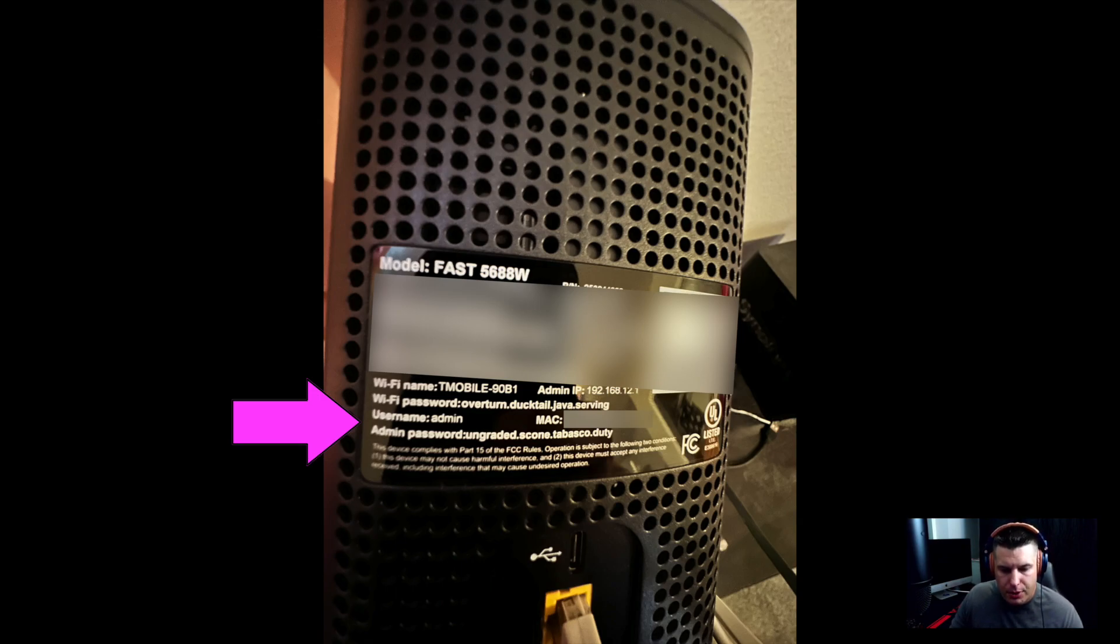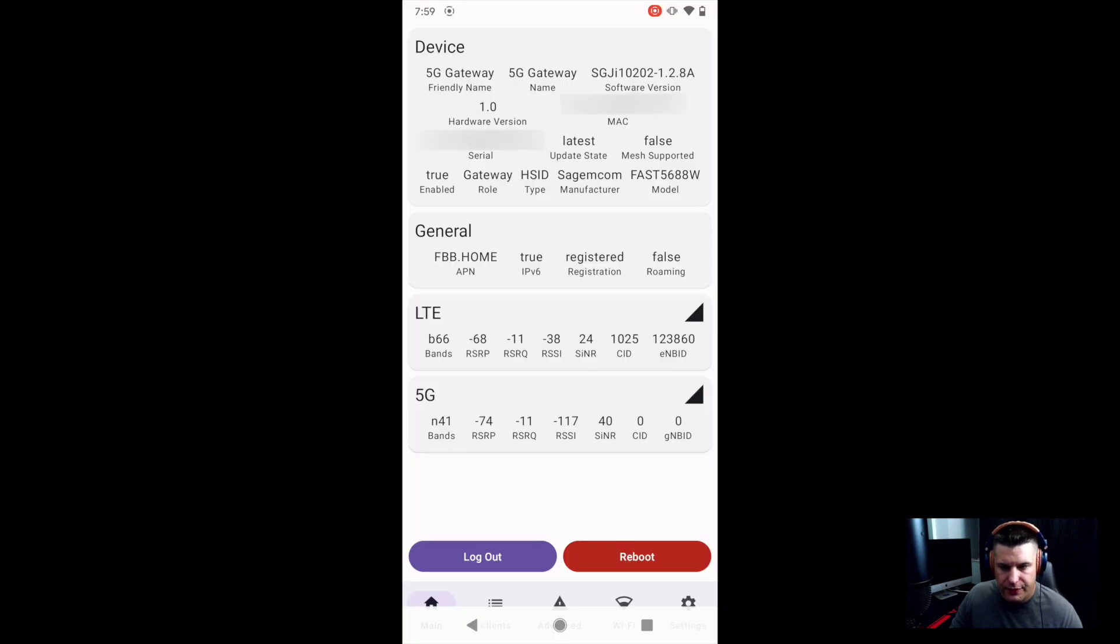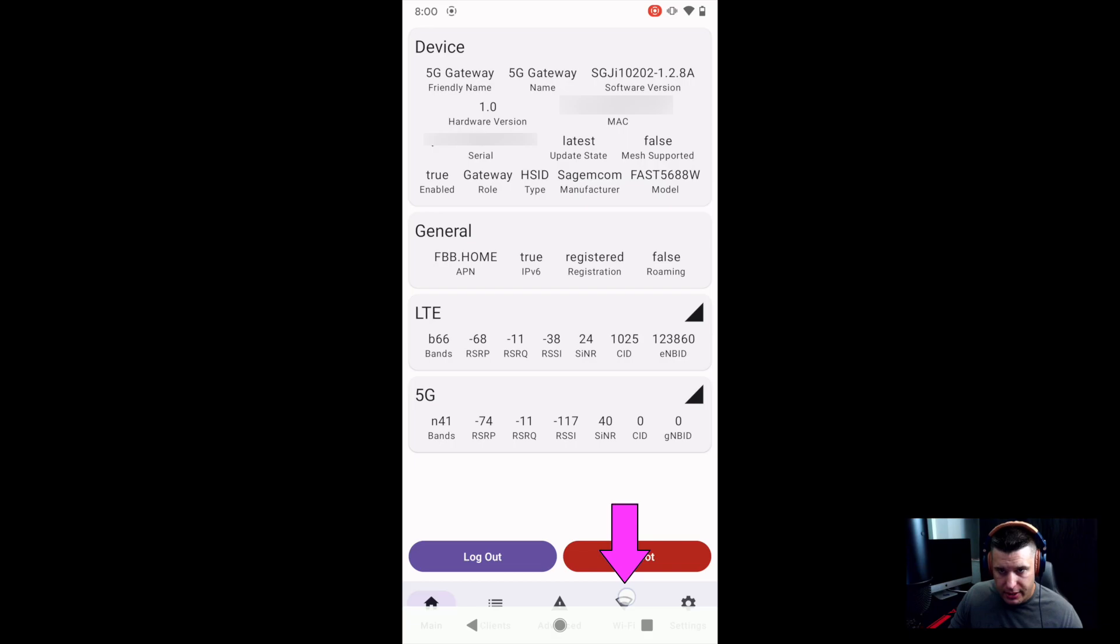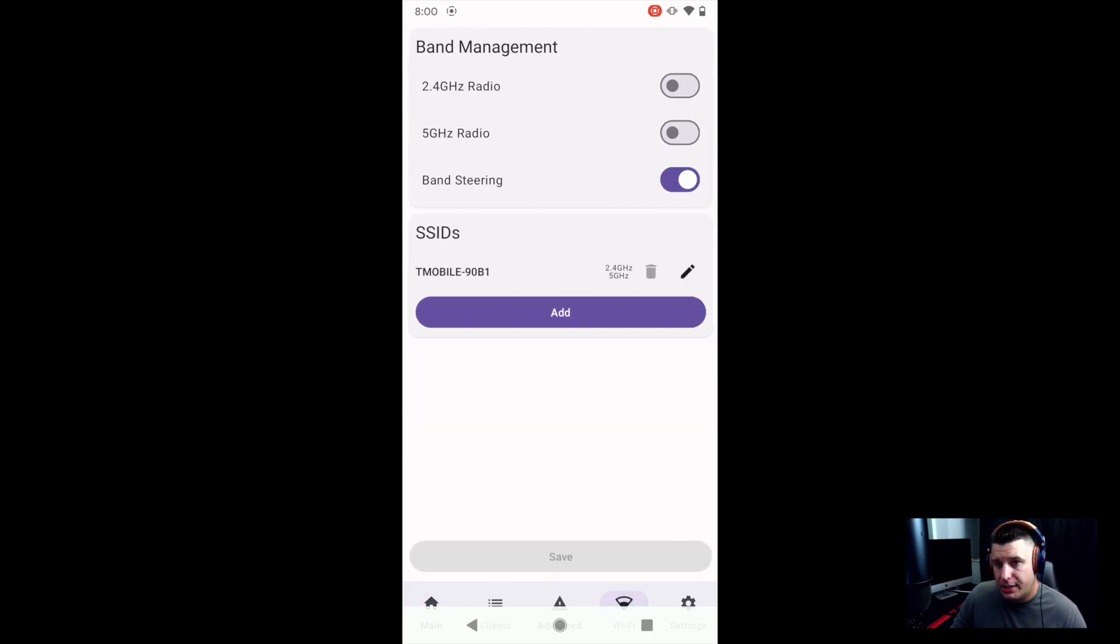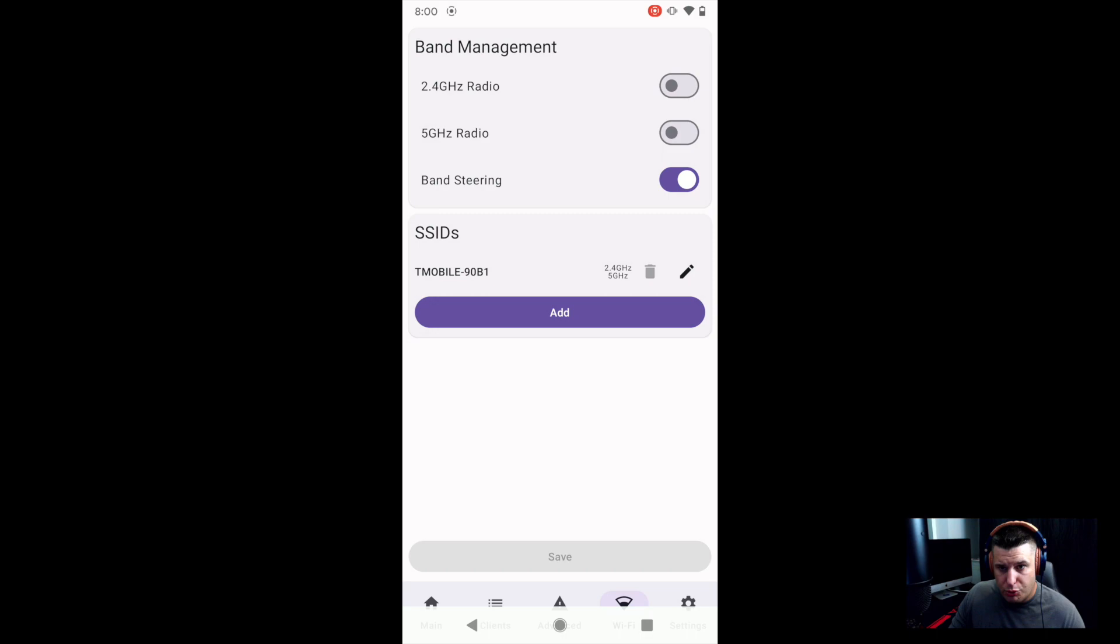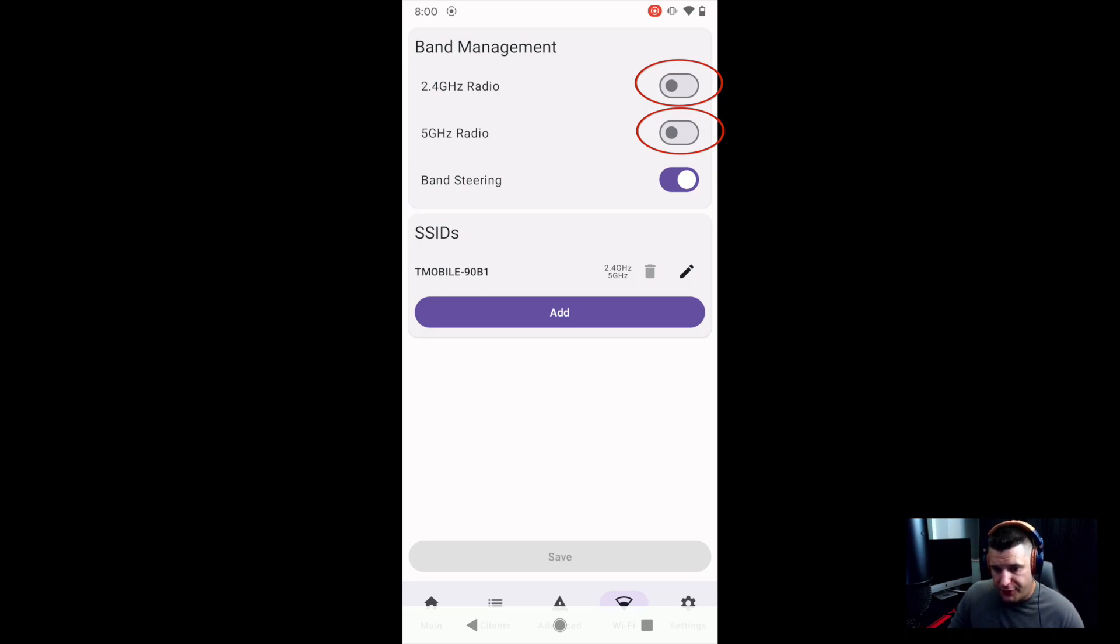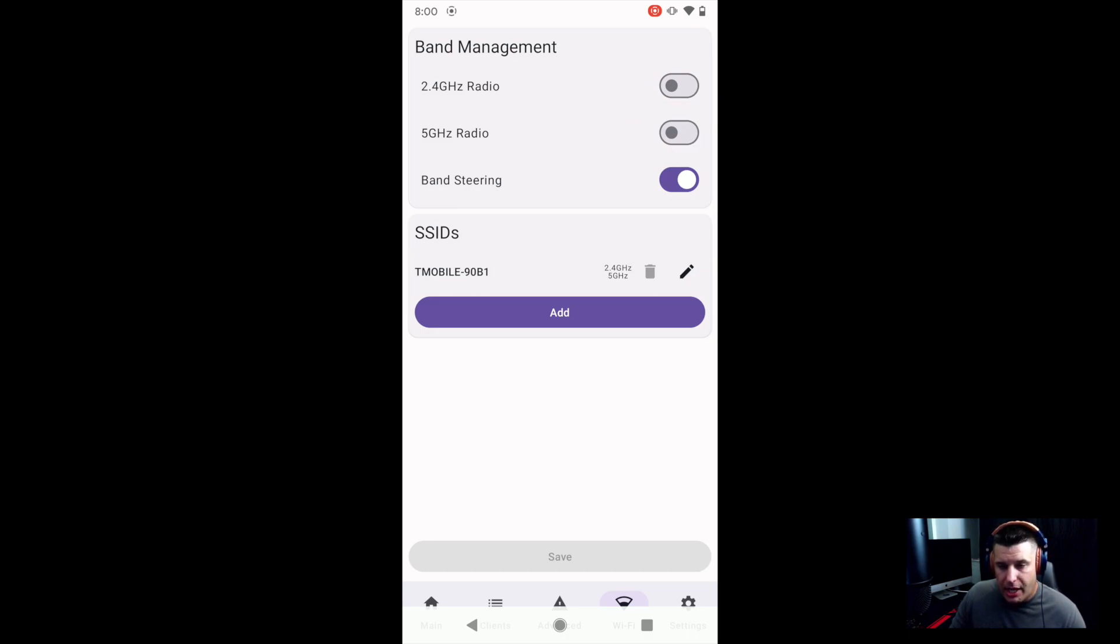So once you get all logged in, you will see a bunch of information displayed that looks like this on the home screen and we are looking for the Wi-Fi logo at the bottom. So we're going to click that and it's going to take us to band management. So as you can see here for 2.4 gigahertz and 5 gigahertz, I have them both turned off because I did the Nader Tater PowerShell script and that's how I have mine turned off.